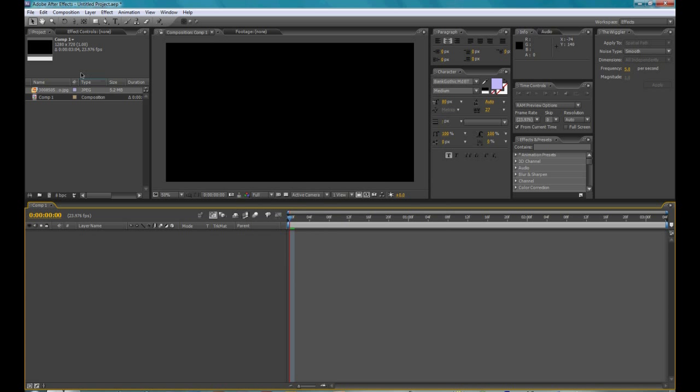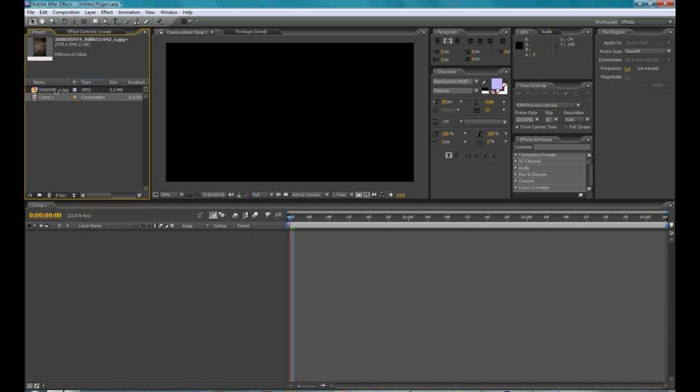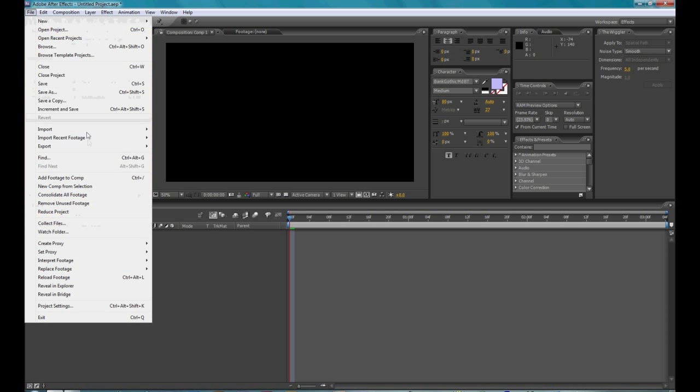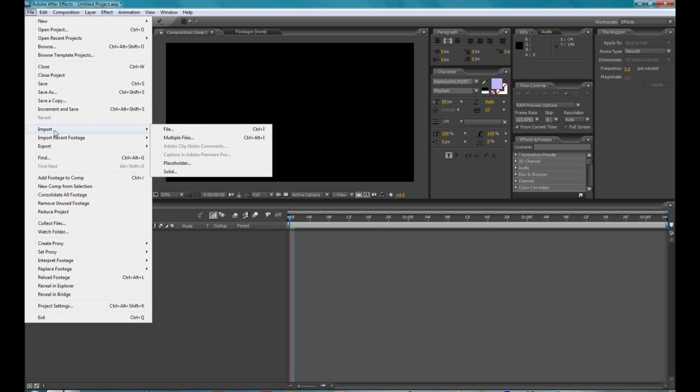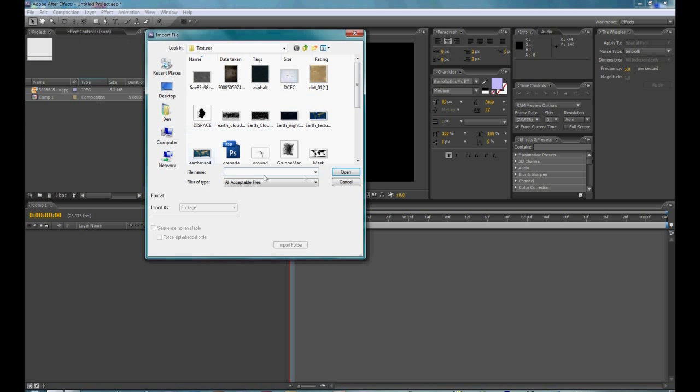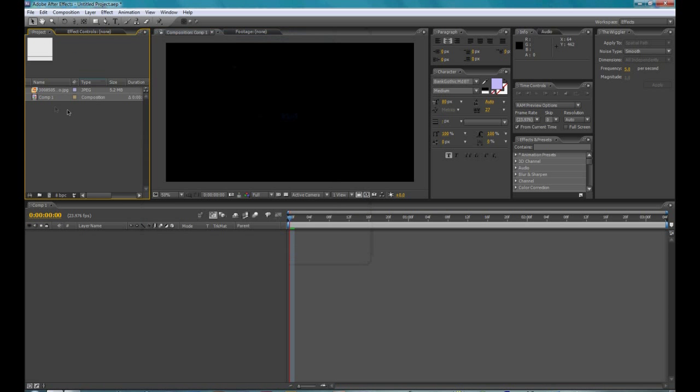Then you're going to want to import some background footage, it can be a picture, a video, it can be anything. So I already imported mine, you can import yours from import and then file. So drag it into your composition.